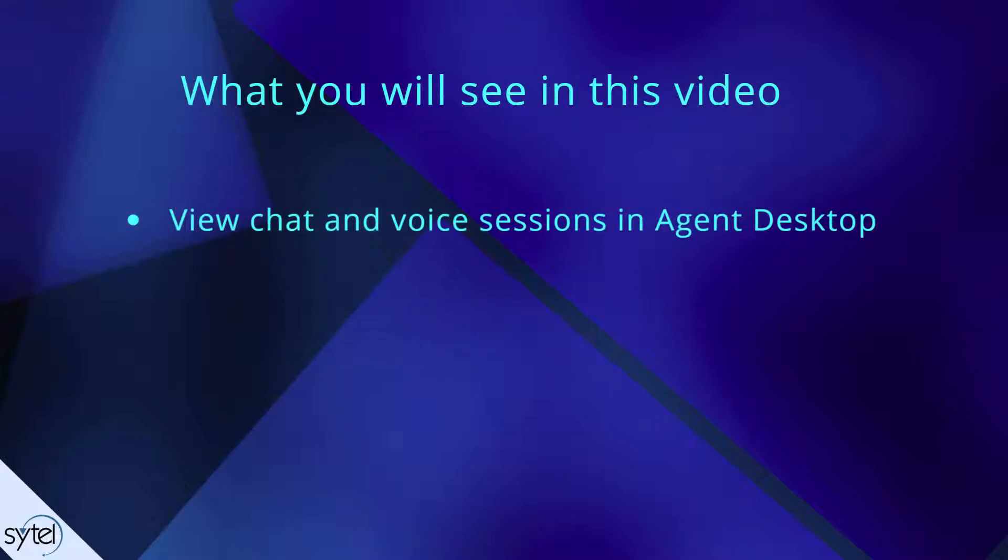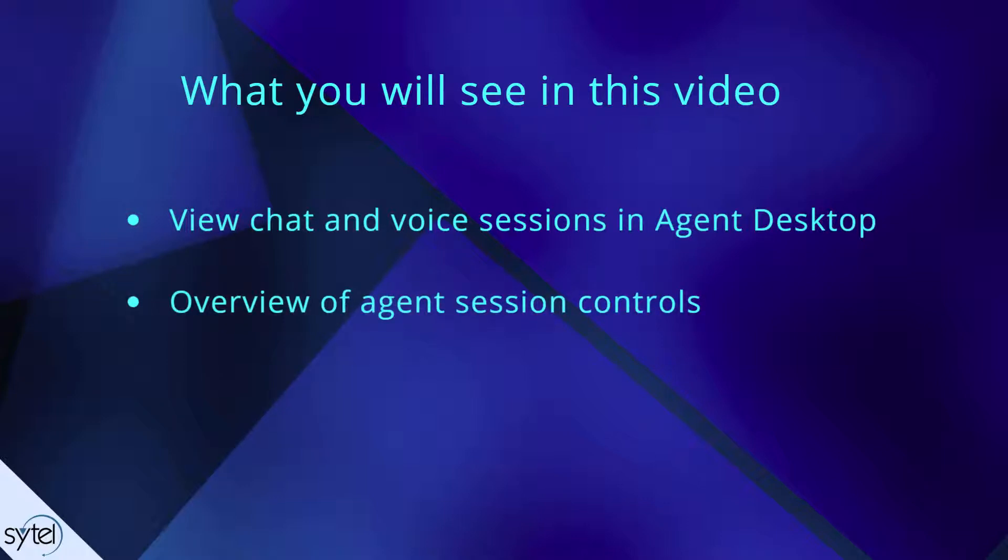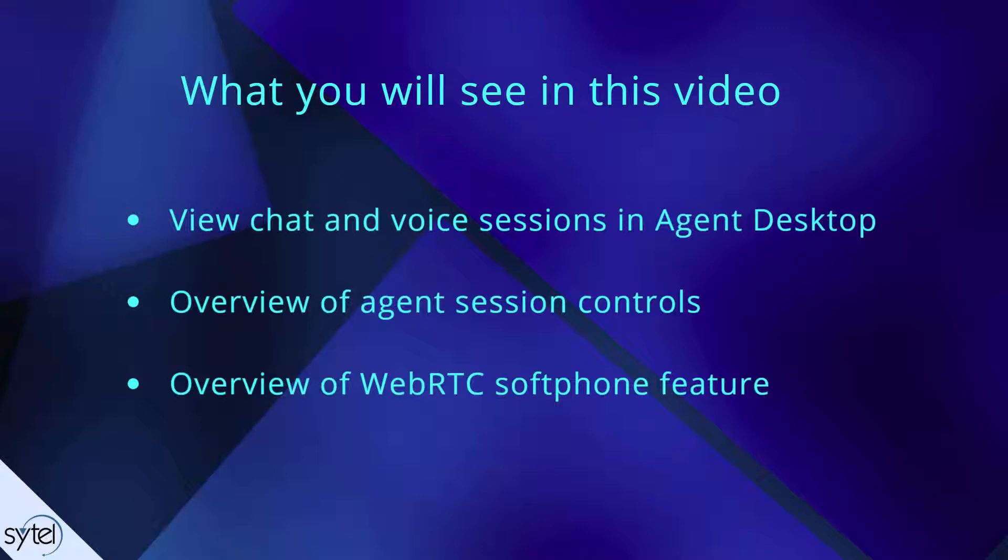We'll show you how chat and voice sessions are displayed in Agent Desktop, the range of session controls that are available to the agent, and give an overview of the WebRTC softphone feature that is also available within Agent Desktop.